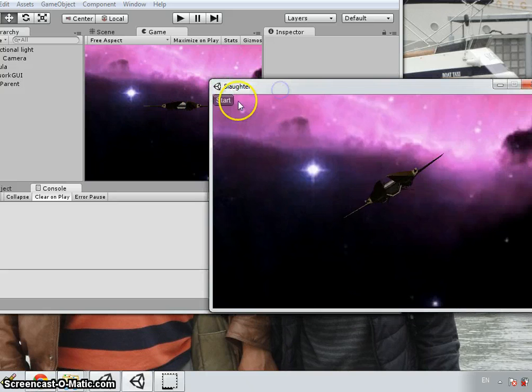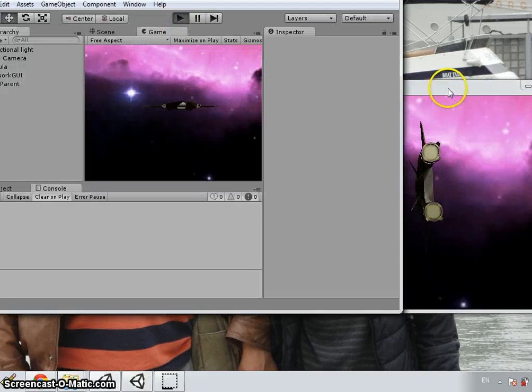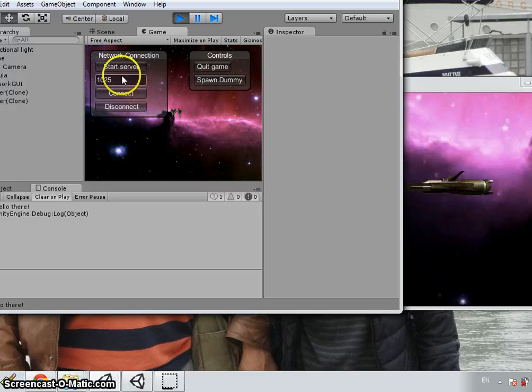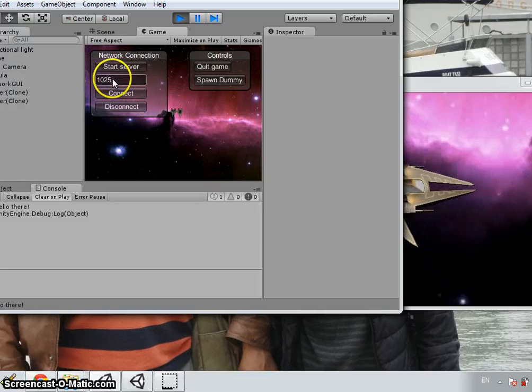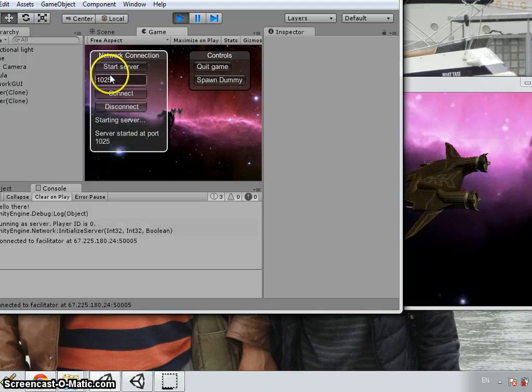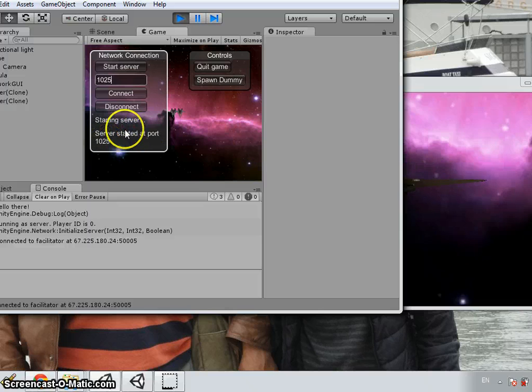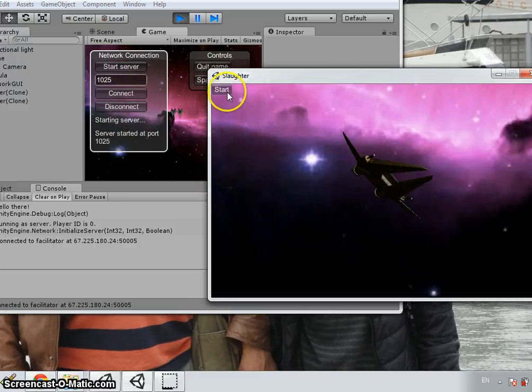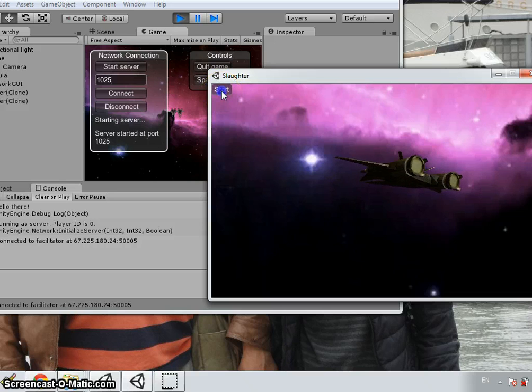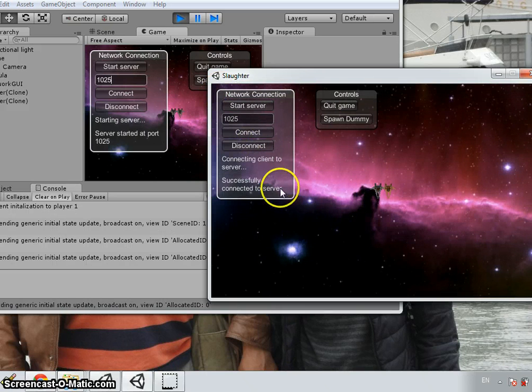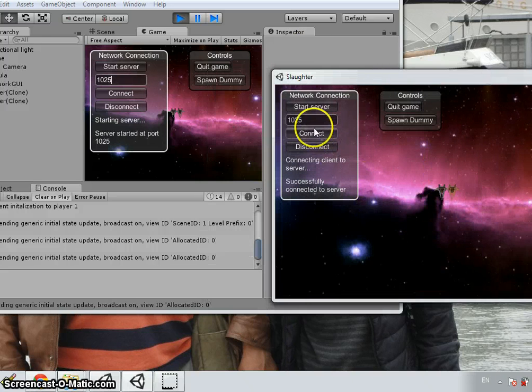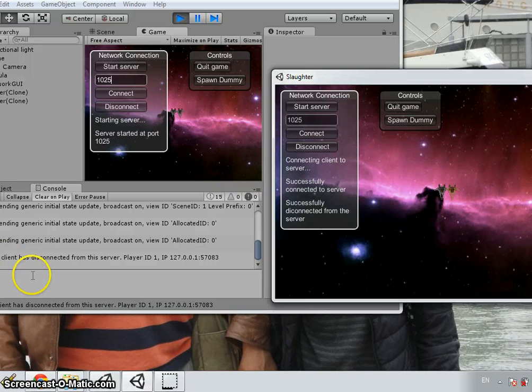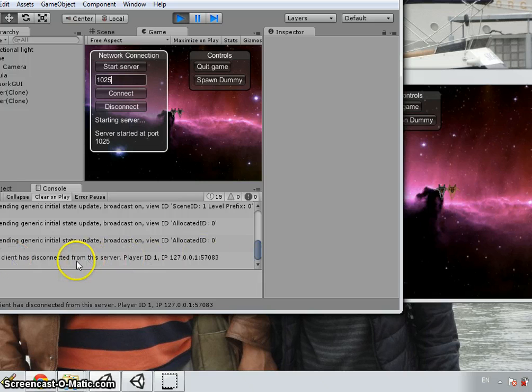This is the result of the solution. From one side, the server is started in a specific port typed in here. When the server is started successfully, there will be a message like server started at port. And on the other side, the client side, we connect to the server and it says successfully connected to server. When we disconnect, it says successfully disconnected from the server and in the server side, it has a message that a player has disconnected.